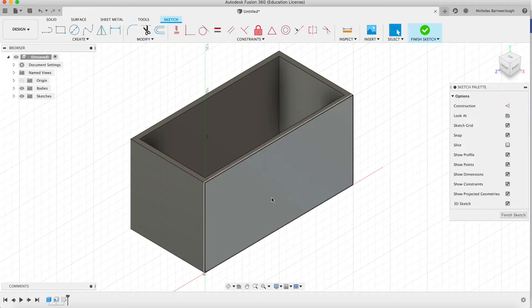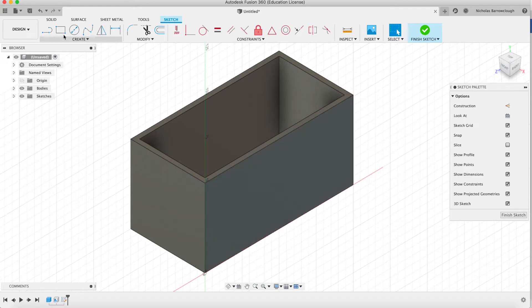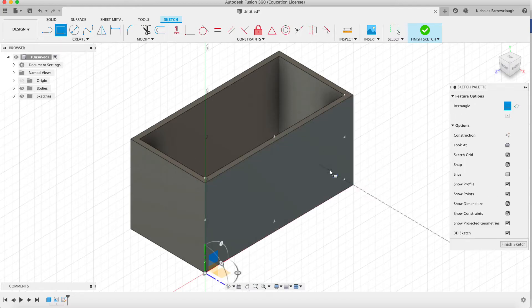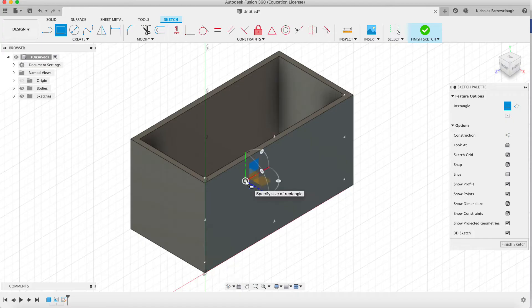So I create a sketch and I select the surface that I want to cut the hole in. Let's go for a two-point rectangle. We're going to draw that on the surface.